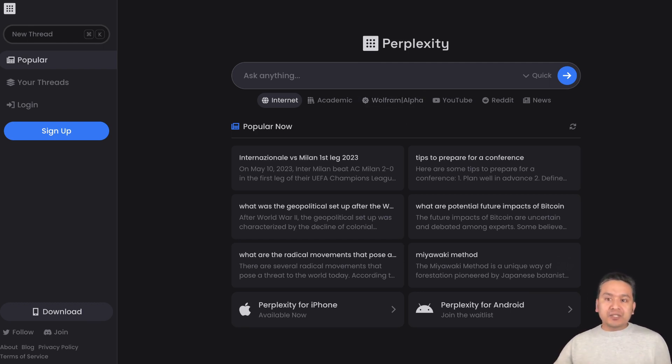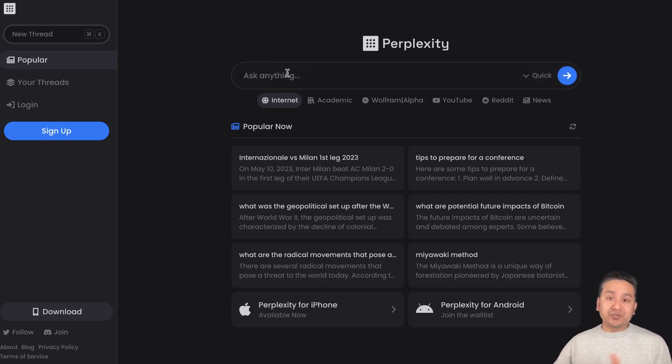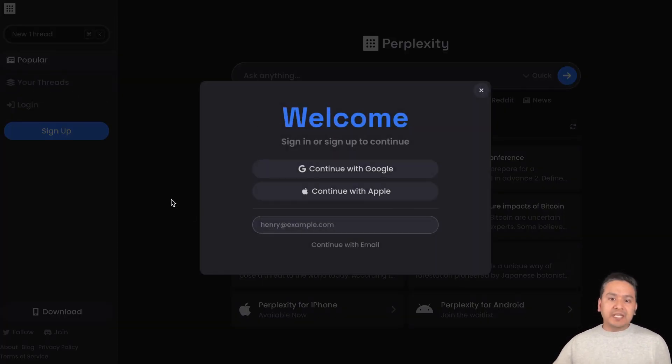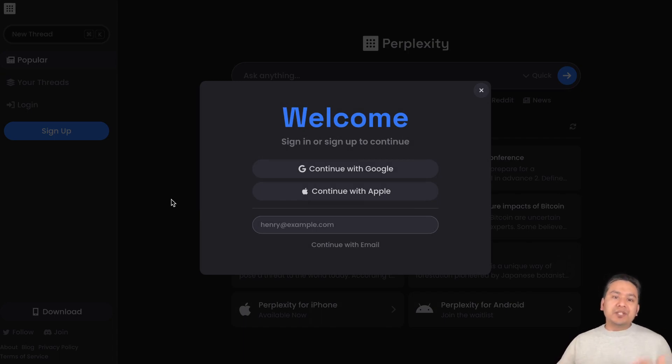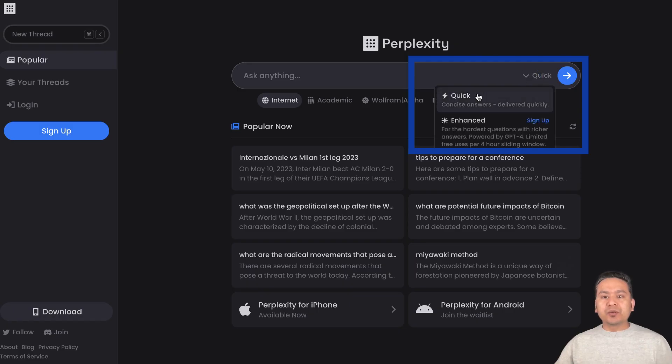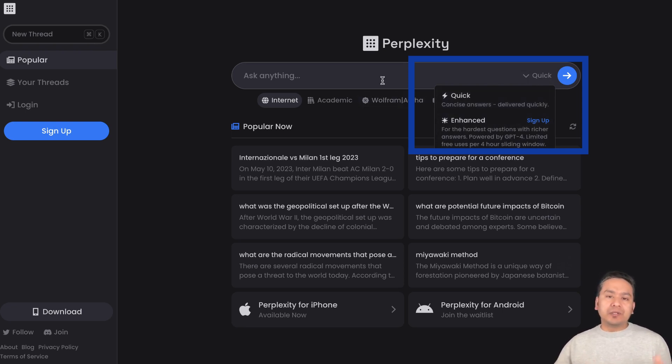This is what it looks when you are not logged in. You can have a conversation, but if you go to your threads, it says that you need to be logged in because in order to save something you need to be logged in. Here is this Quick icon.